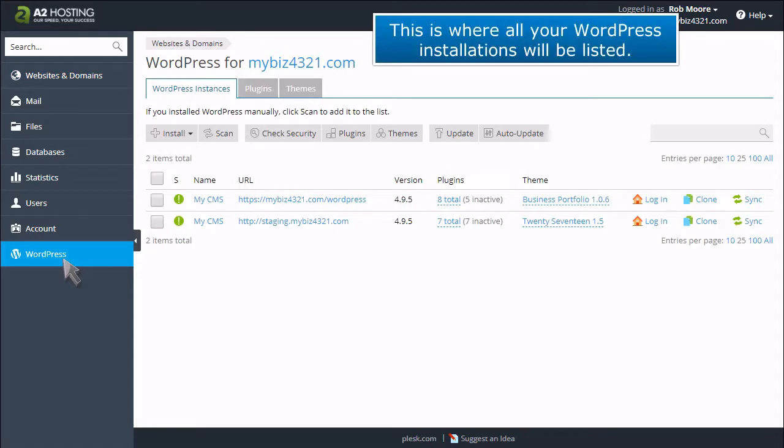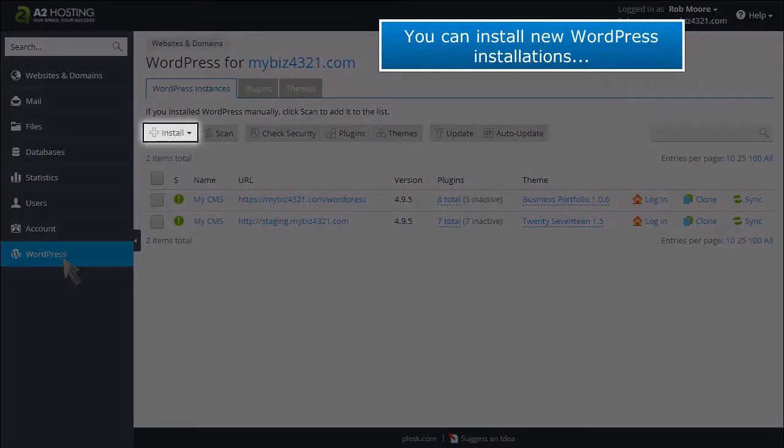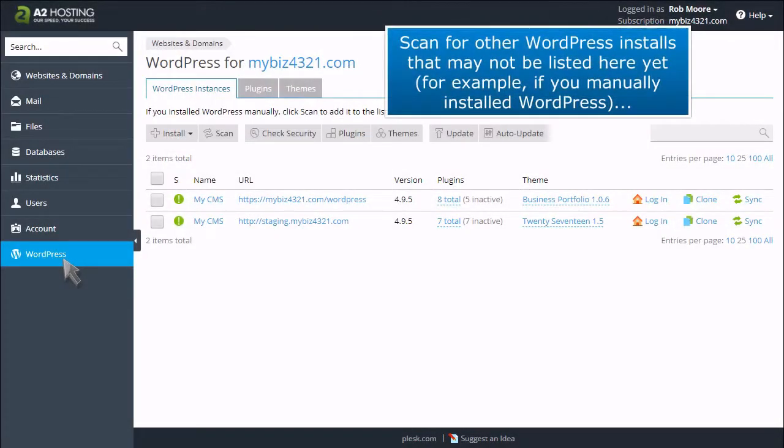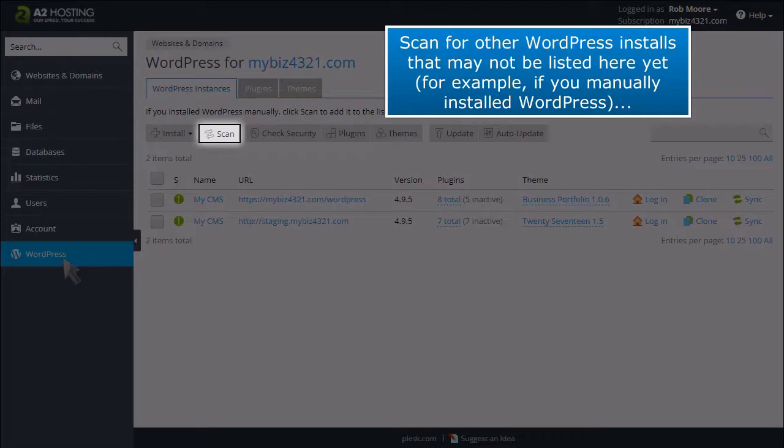This is where all your WordPress installations will be listed. You can install new WordPress installations or scan for other WordPress installs that may not be listed here yet, for example, if you manually installed WordPress.